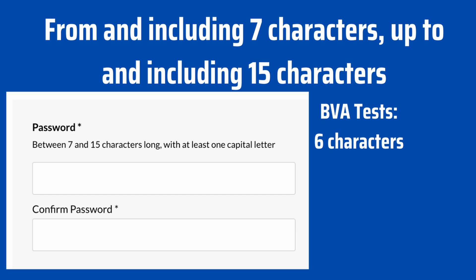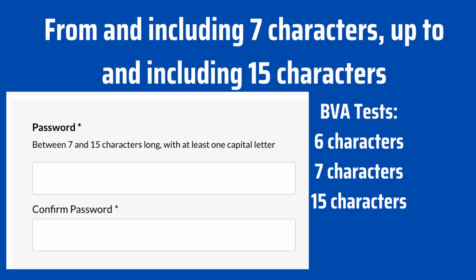So the first test you would run would have 6 characters — just below the requirement of 7 characters. The second test you would run would be 7 characters, which is just within the range, and we would expect this to pass. The third would be 15 characters, which is also just within the range, and we would also expect this to pass.